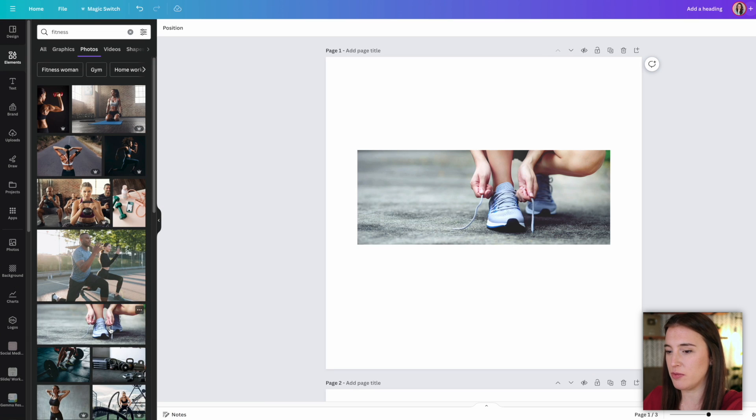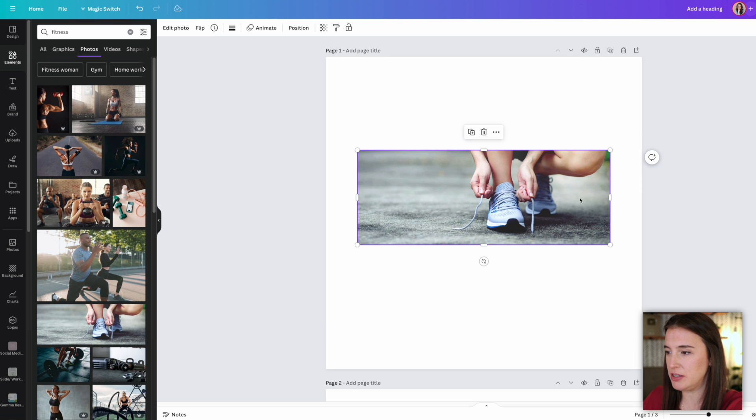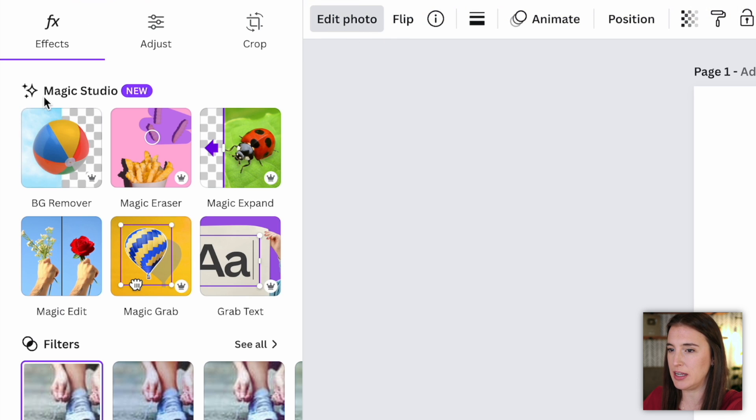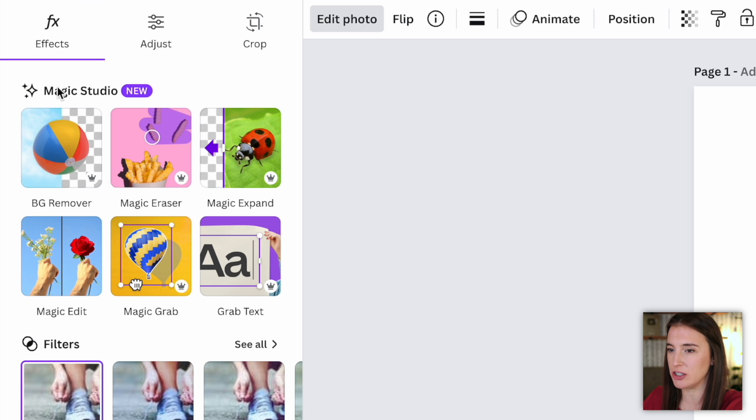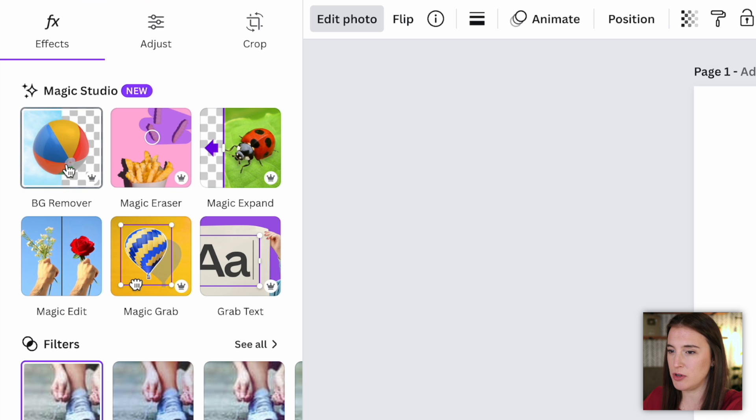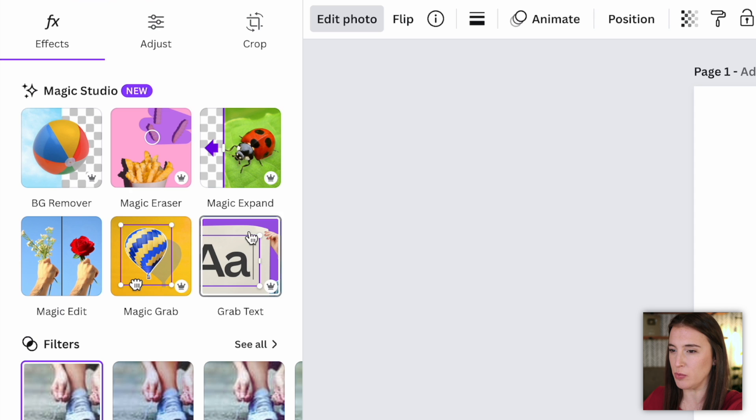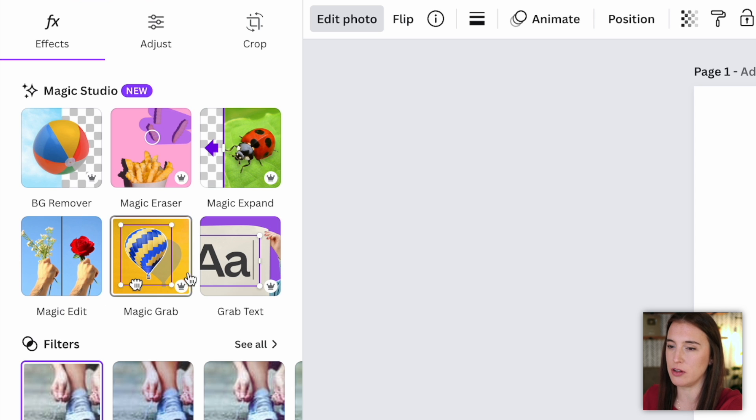So here I've gone ahead and pulled over a free photo. And the first thing I'm going to do is select my photo and come up here to the top where it says edit photo. And then here I can see my magic studio selection. So magic studio is Canva's name for their AI tools. So I've got a background remover, magic eraser, magic expand. I've got several different options here that I can work with in terms of their AI tools.